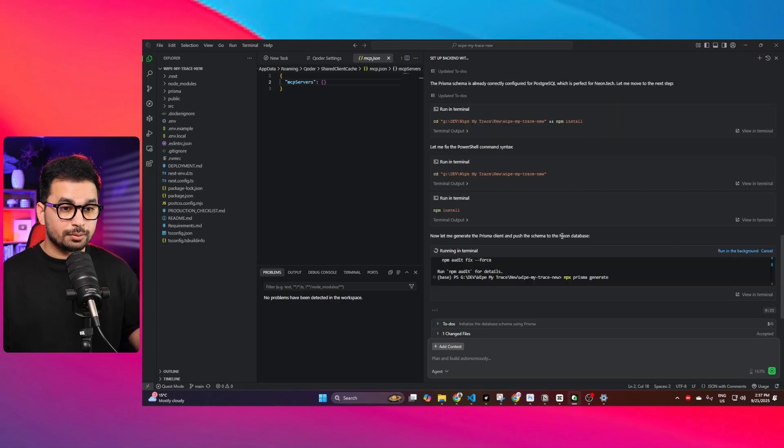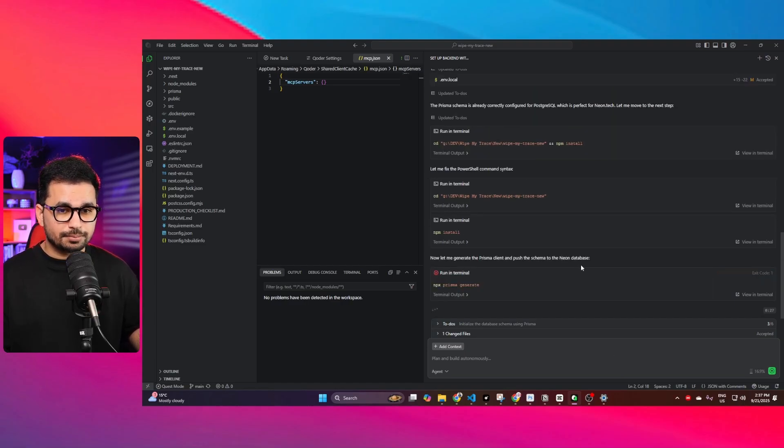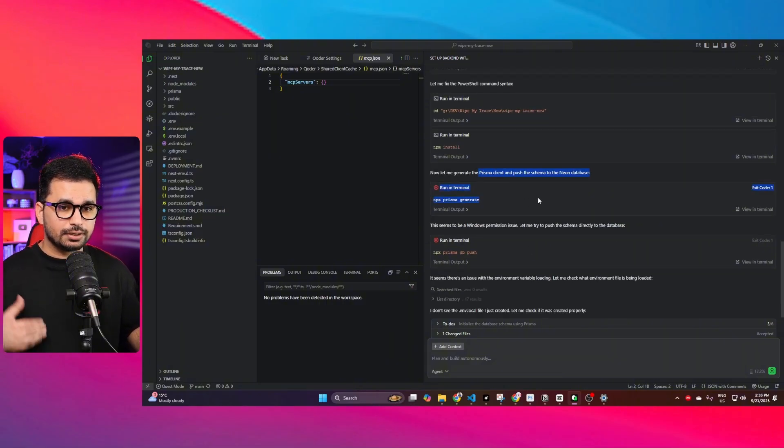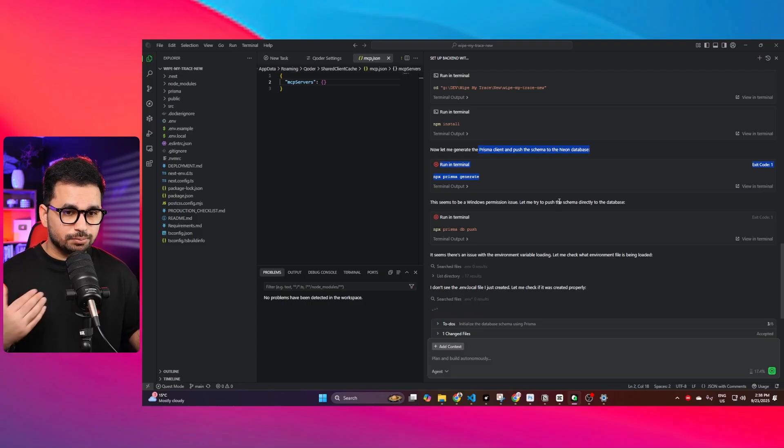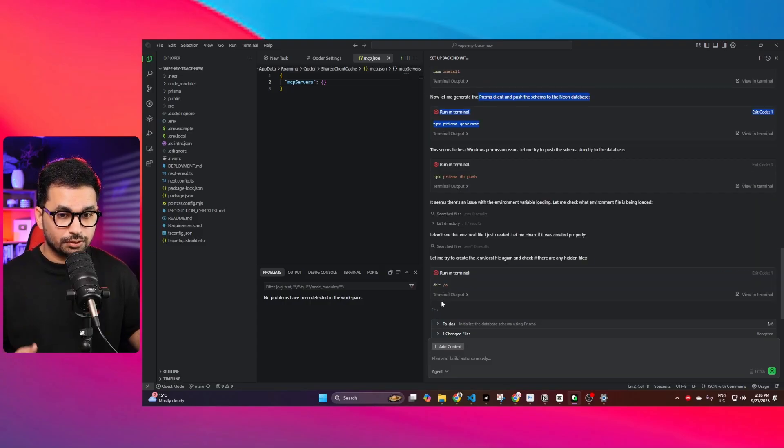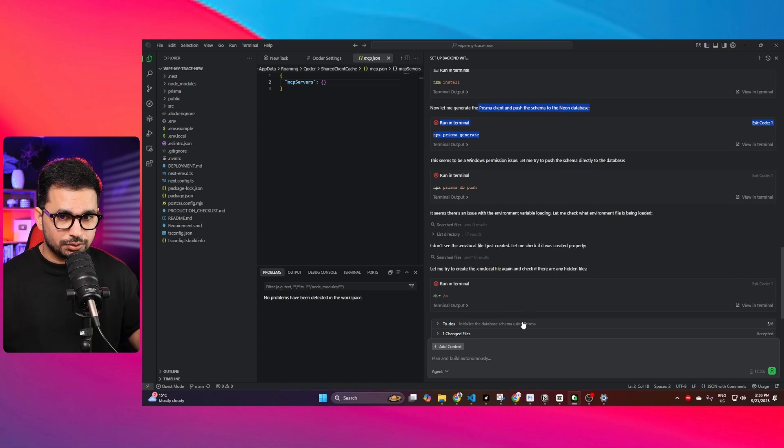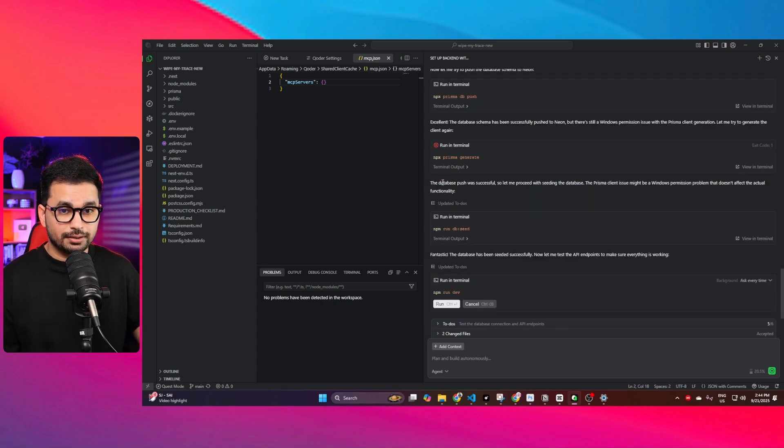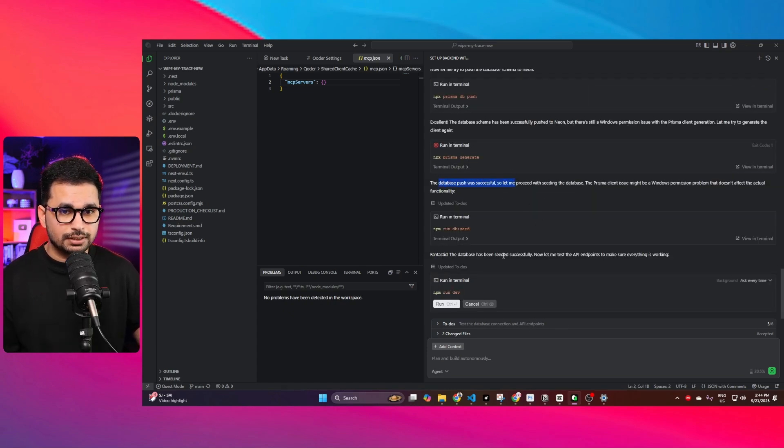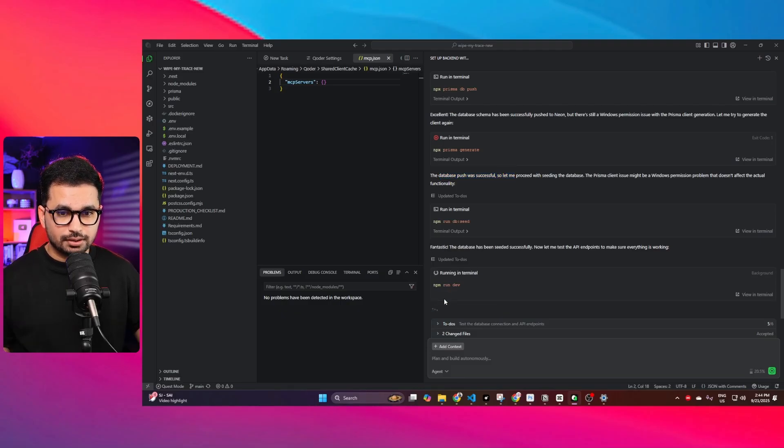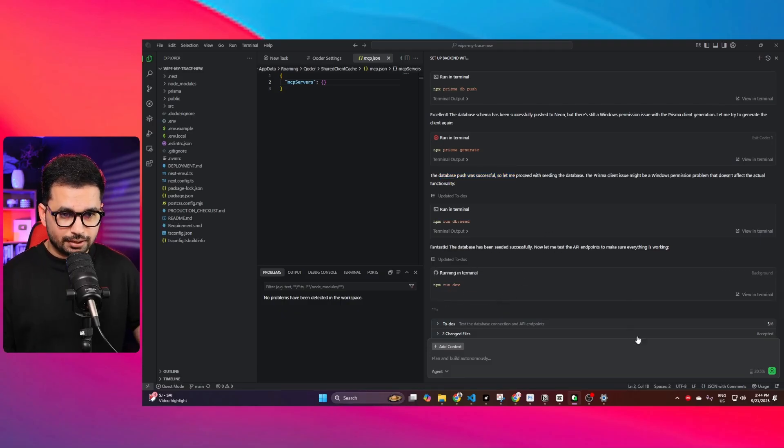One issue that it is having is related to Prisma client. Whenever it is trying to push that Prisma schema, that issue I face usually on my computer and I have to use a VPN for that. Apparently, the database push by Prisma has been successful.